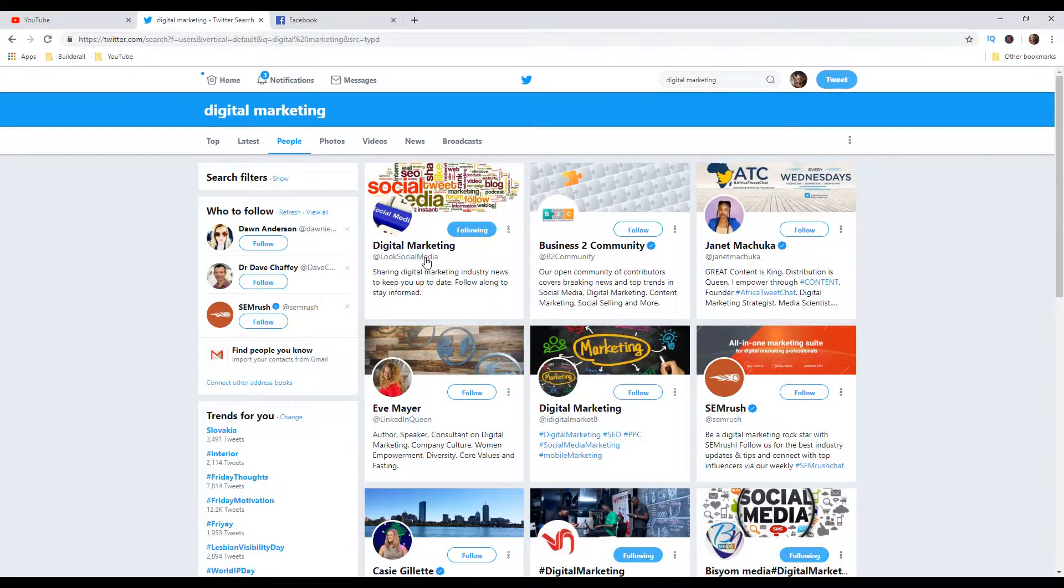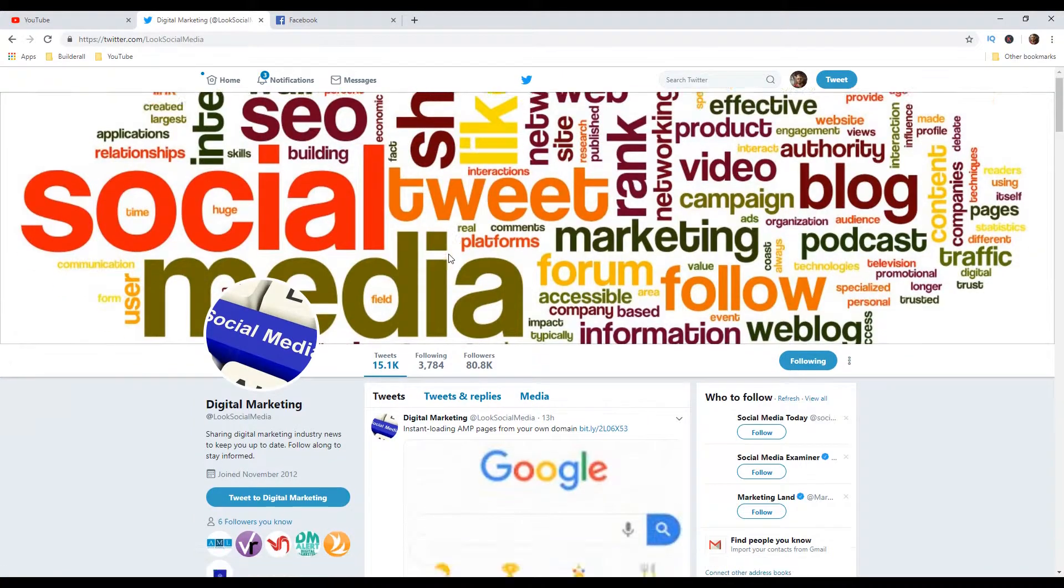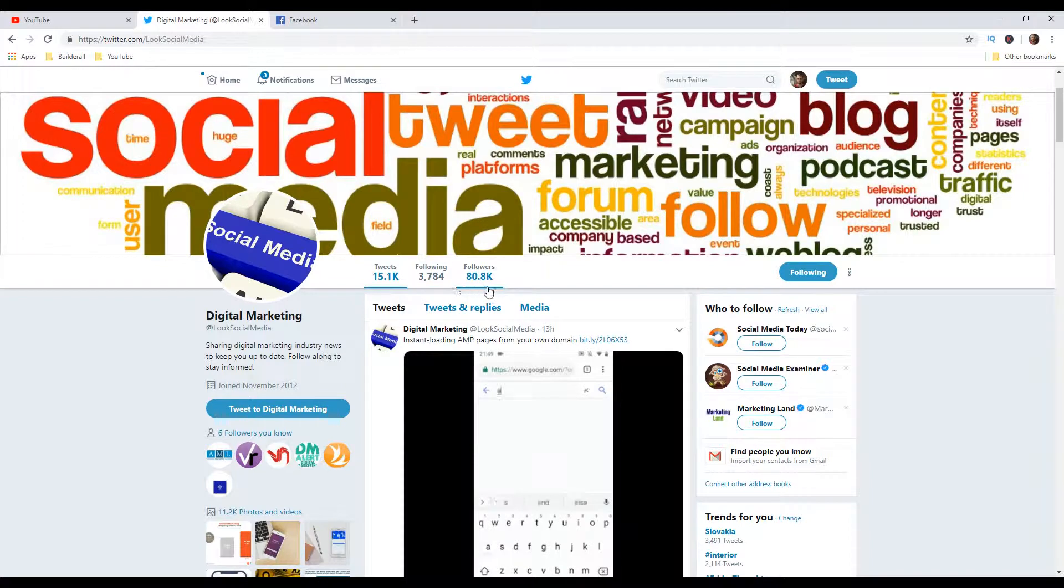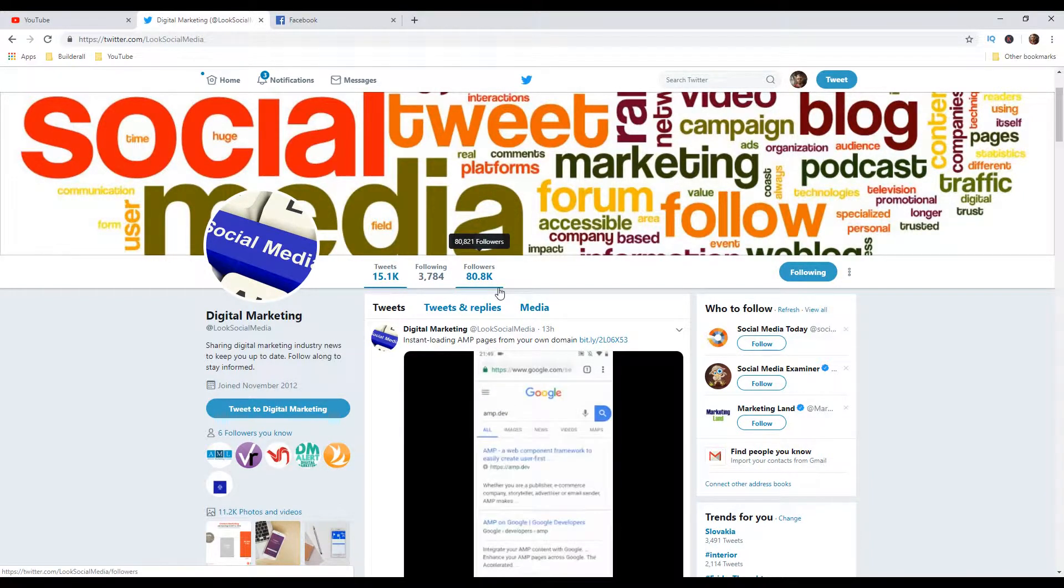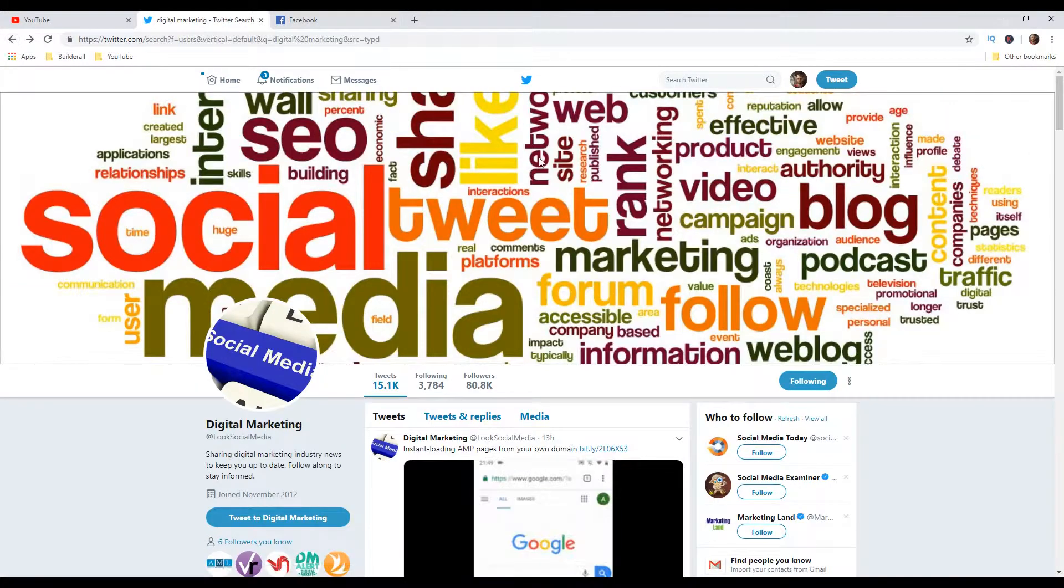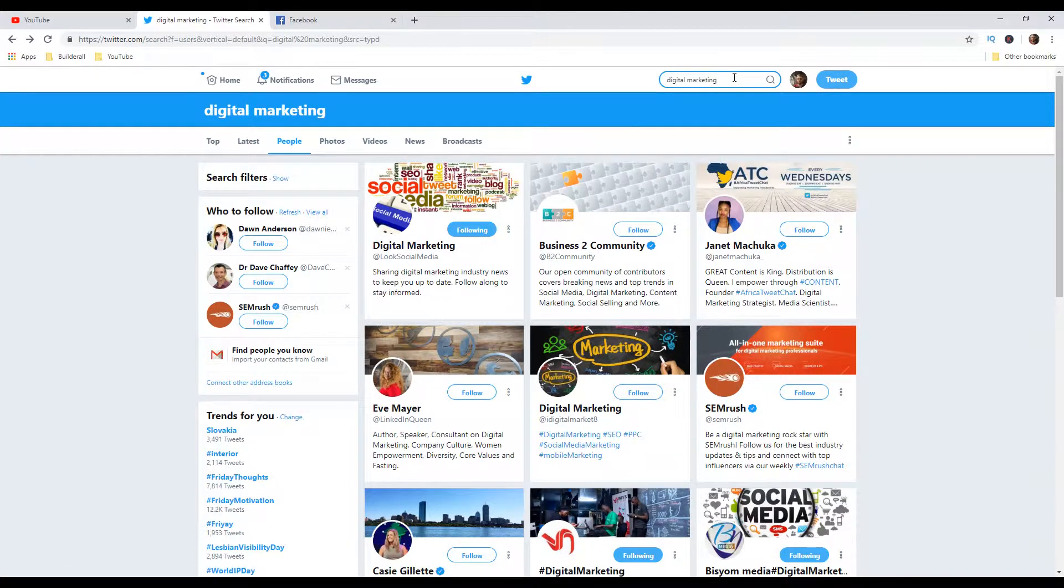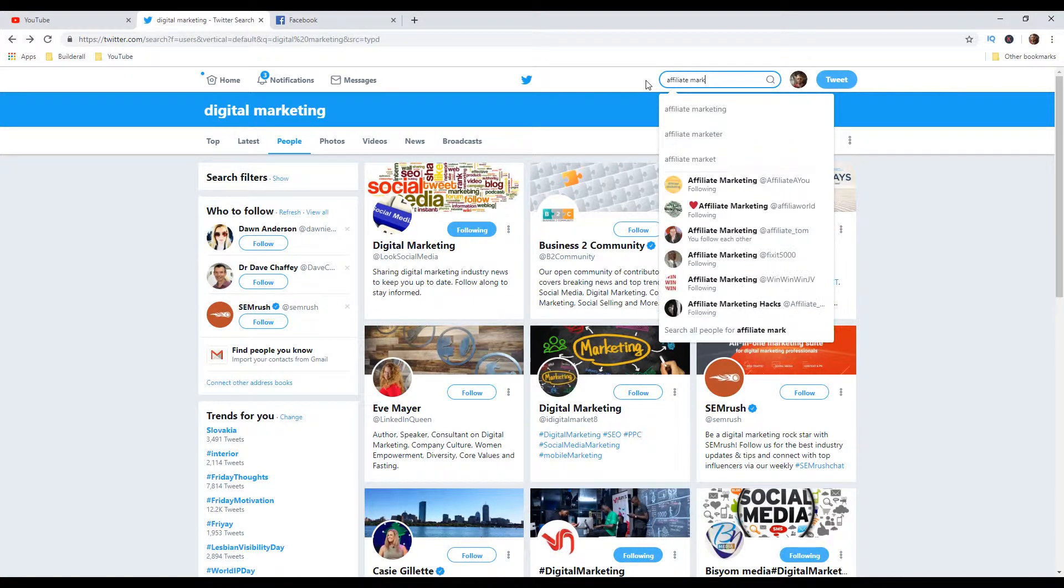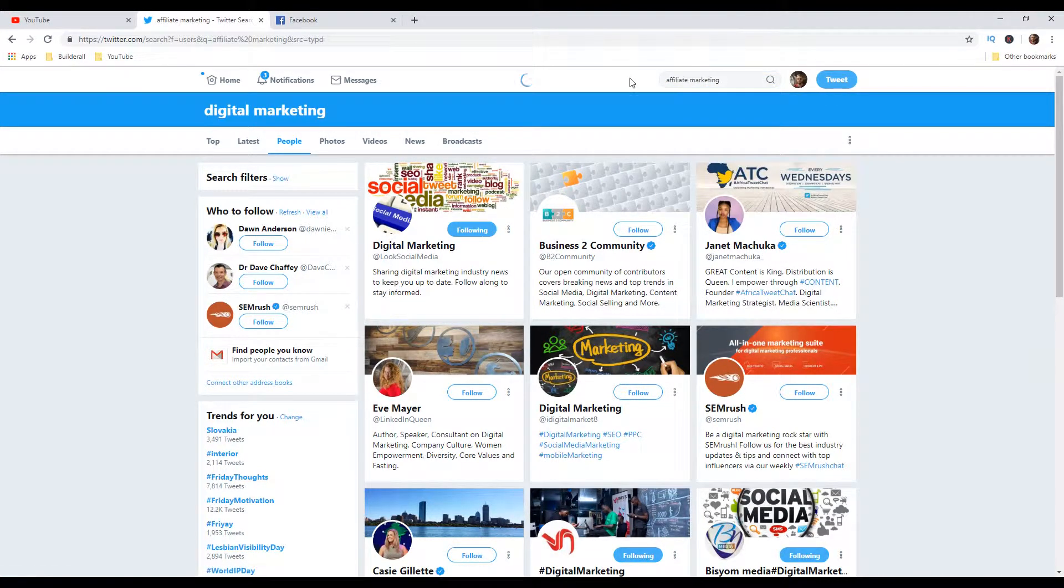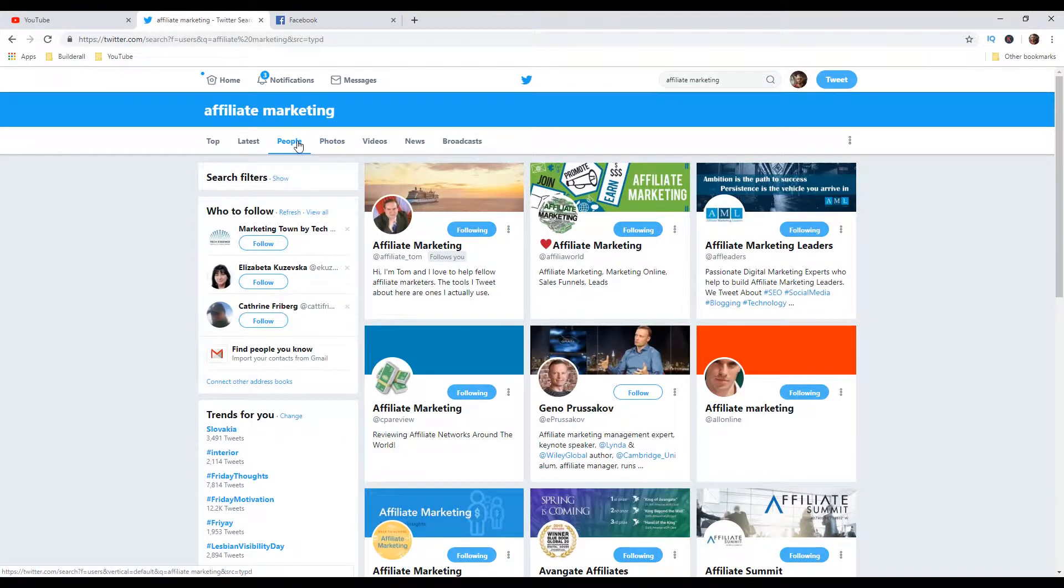If I open this one, digital marketing, you can see that this one has 80,000, almost 81,000 followers. So let's go back. You can also search for different keywords in your niche. So I can type like affiliate marketing, for example.